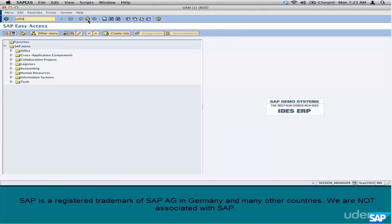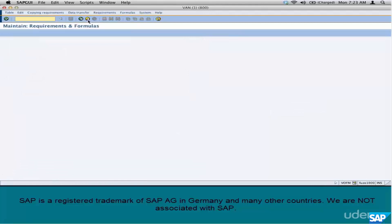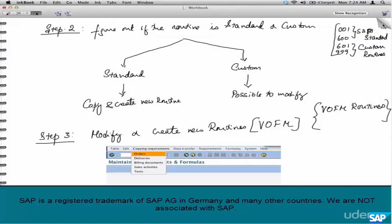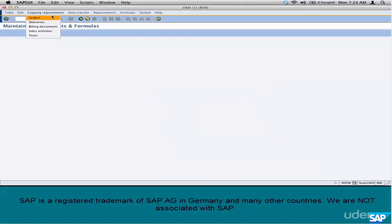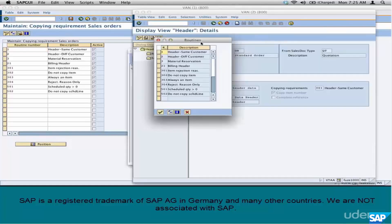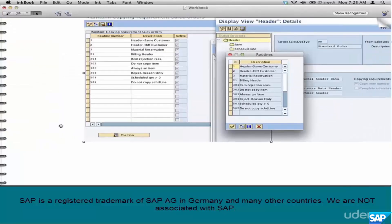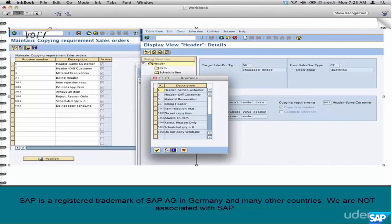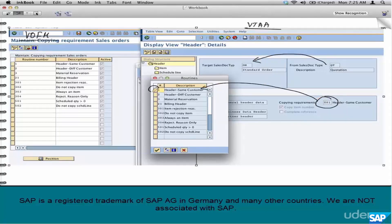In VOFM, all you see are different configuration areas like copy control requirements for orders. Since we are talking about order-level copy control requirements, you go there and look at the requirements — you have 001, 002, 003, and so on. These are the copy control requirement routines. Looking at the copy control requirements between QT and OR: the requirement routine assigned is 001, and that routine 001 is defined here in VOFM.